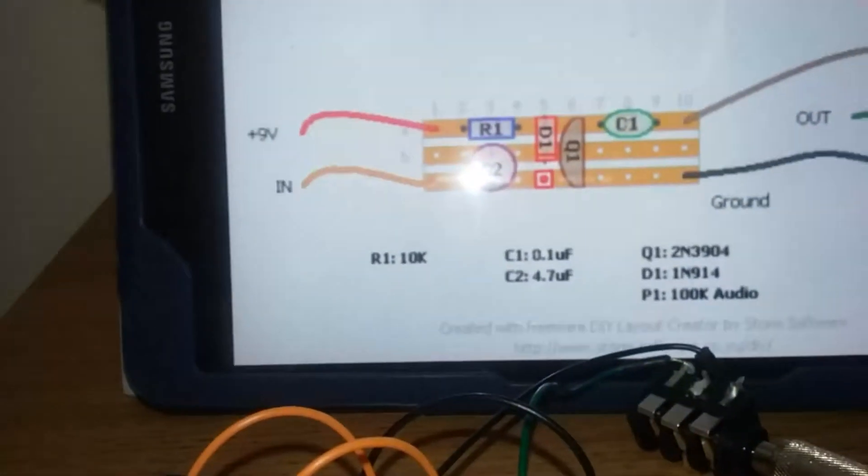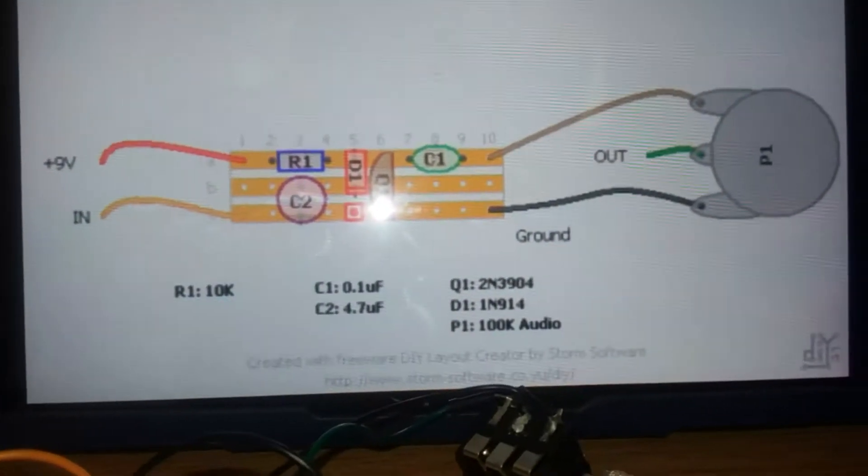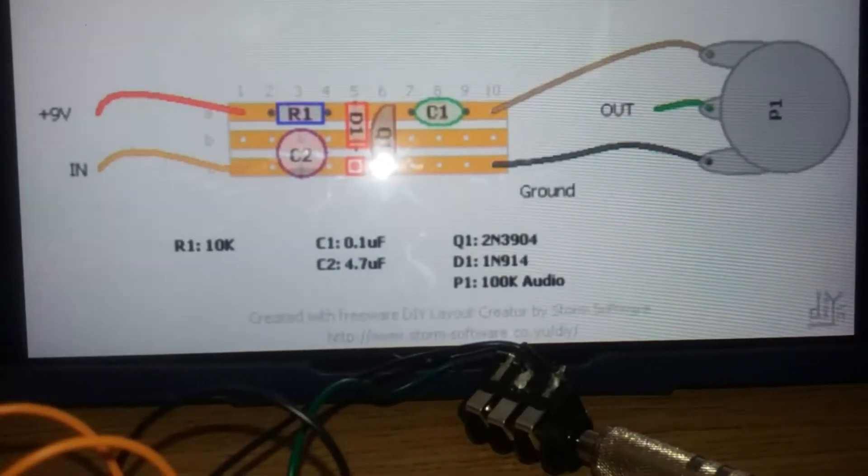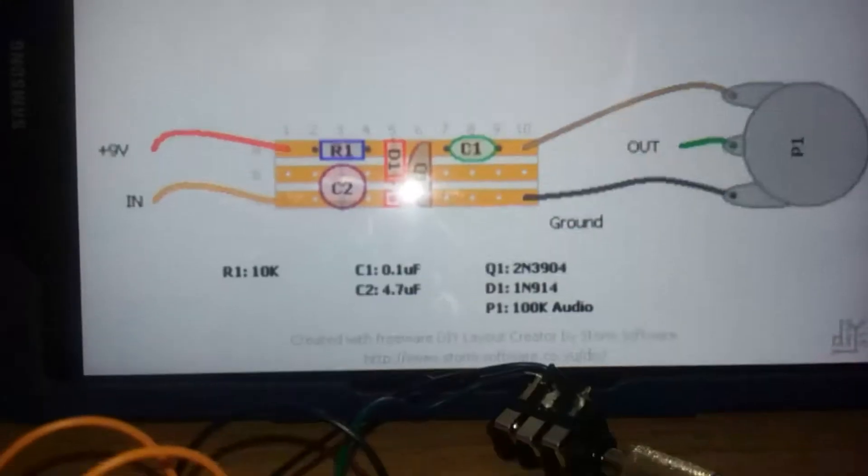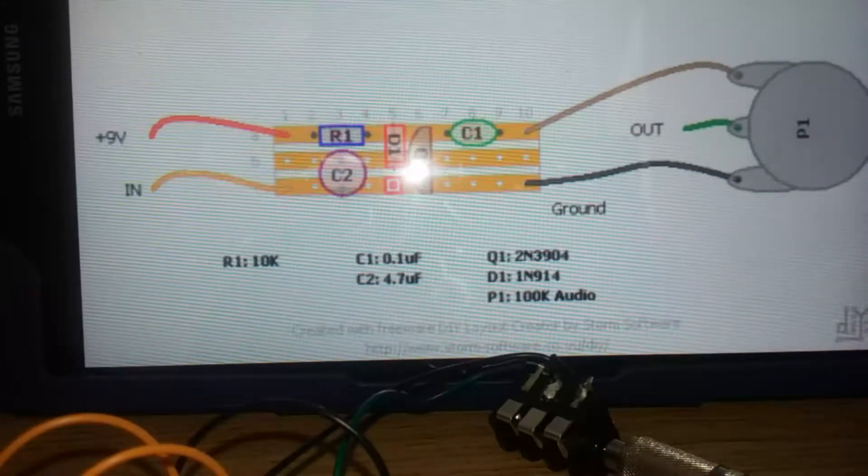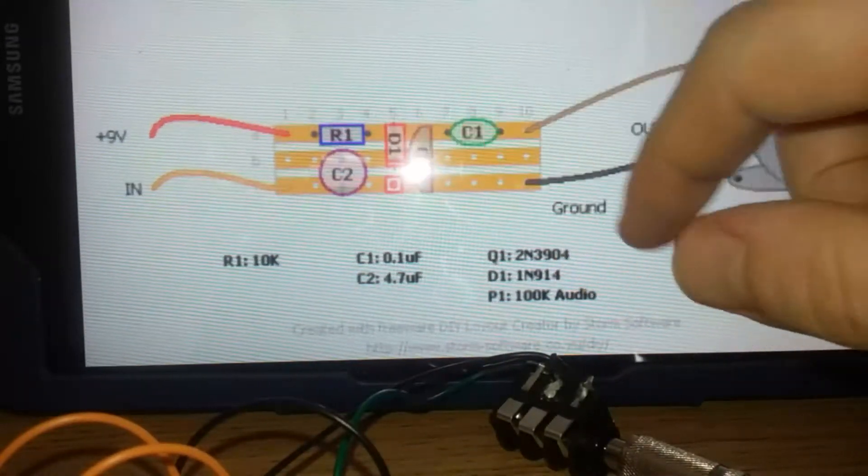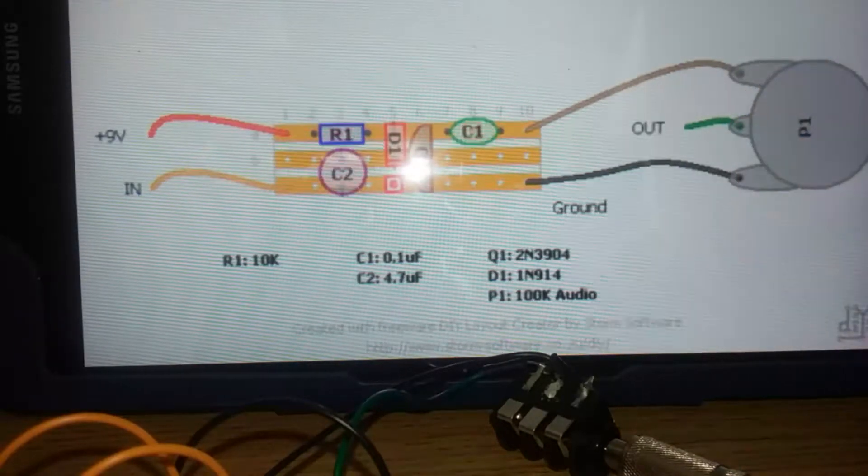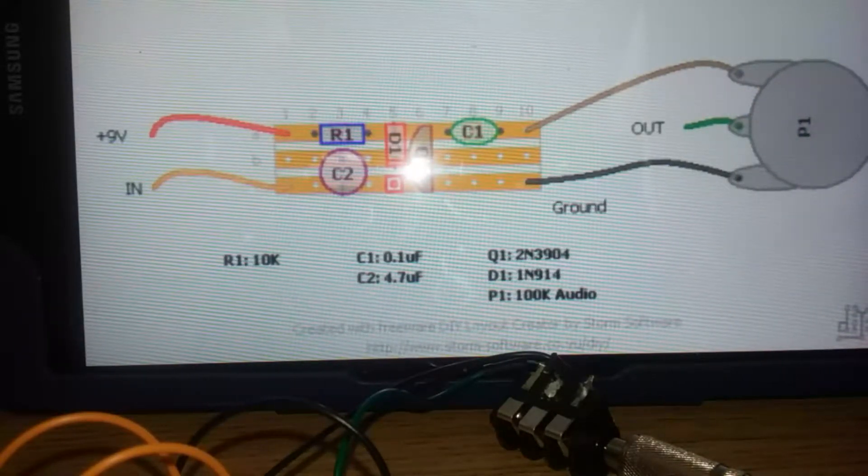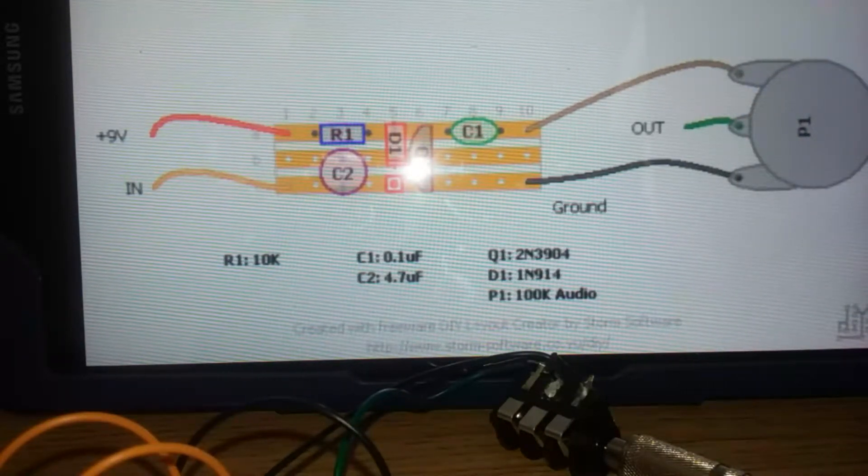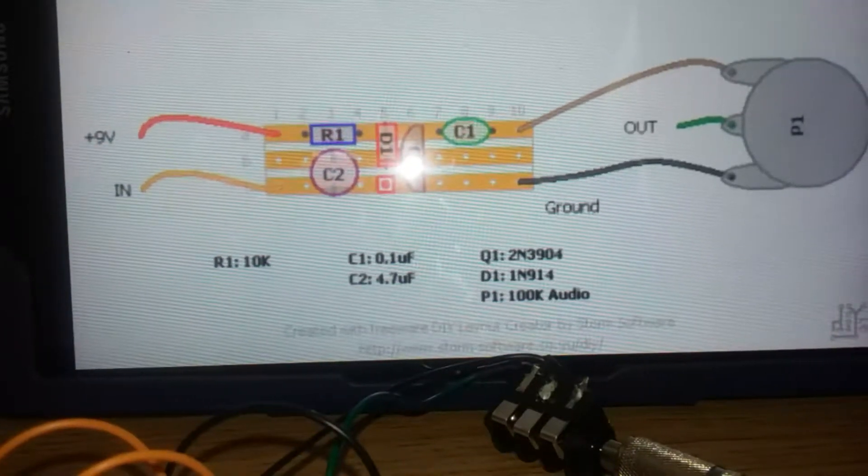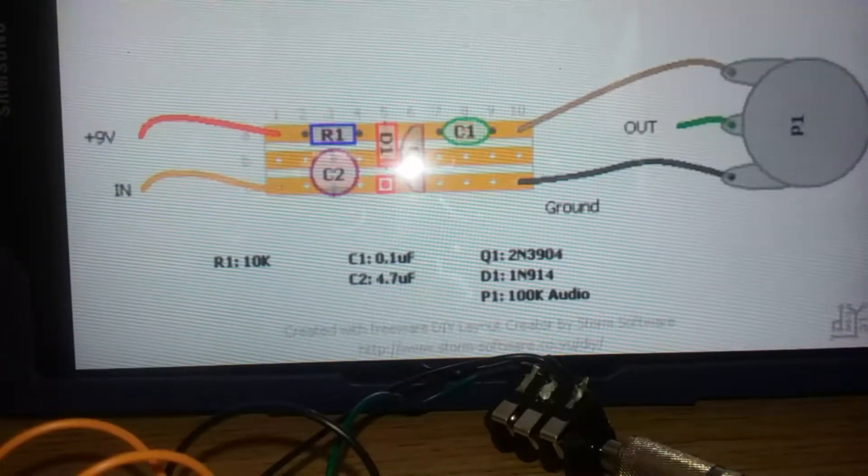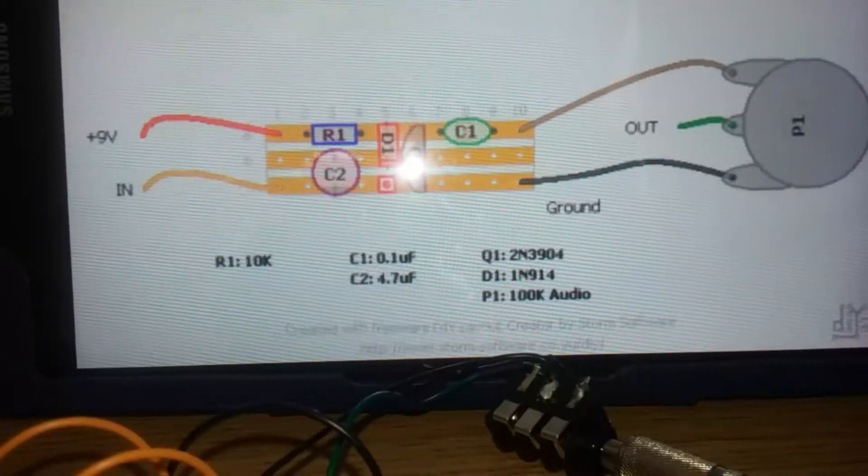This is the schematic that I work from, but I replaced D1 with a blue LED, and my 100k pot is linear and not a logarithmic, so it's not an audio taper and it's a stereo, but still does the job.